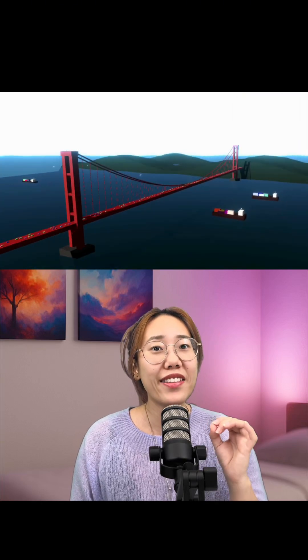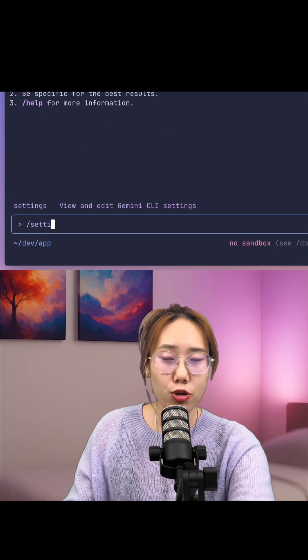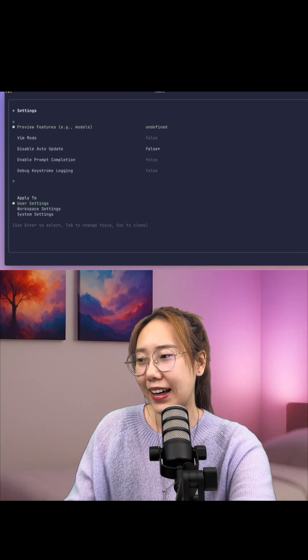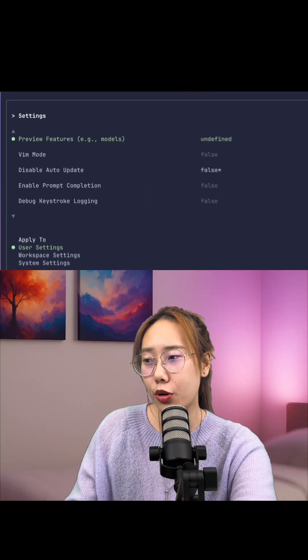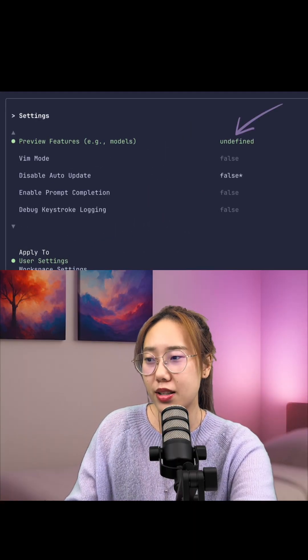Gemini 3 Pro just landed in Gemini Client. Five things you can do immediately. Just updated your Gemini Client. Turn on preview features in settings. First one,